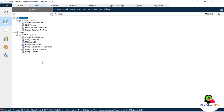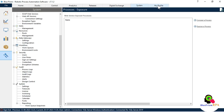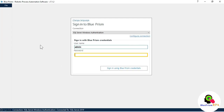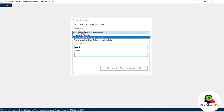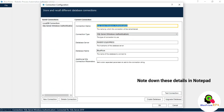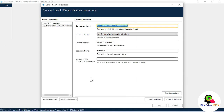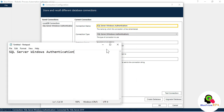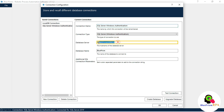Now you can see we are using a SQL connection with SQL Server Windows Authentication. Note down these details. Click Sign Out, then click on Configure Connection to get the connection details. Note them in a notepad — the connection name used earlier, and the database server name.